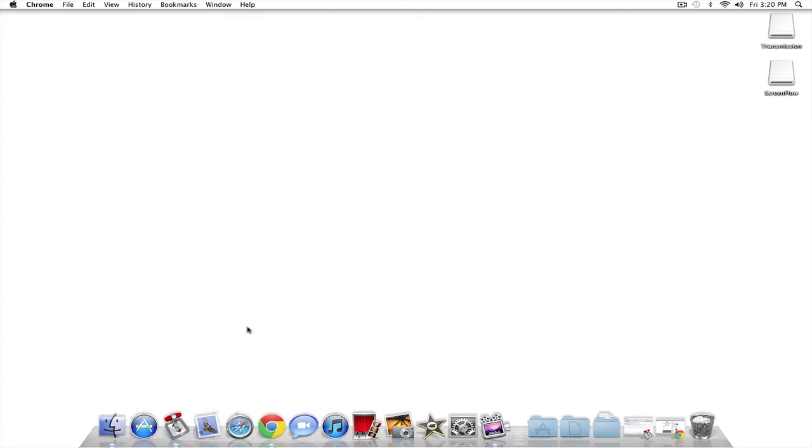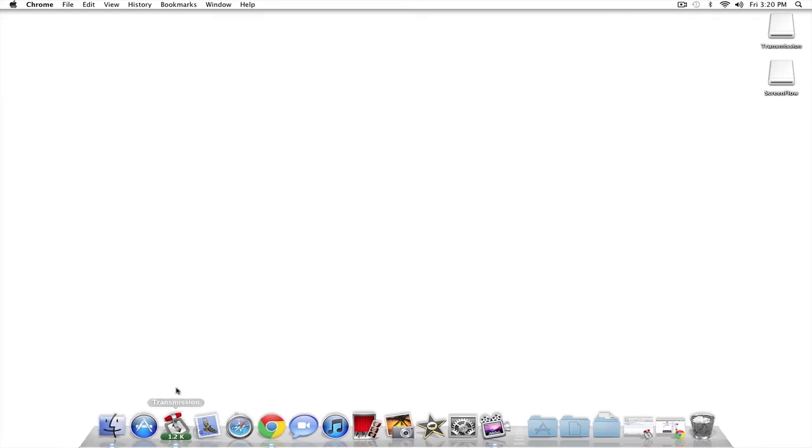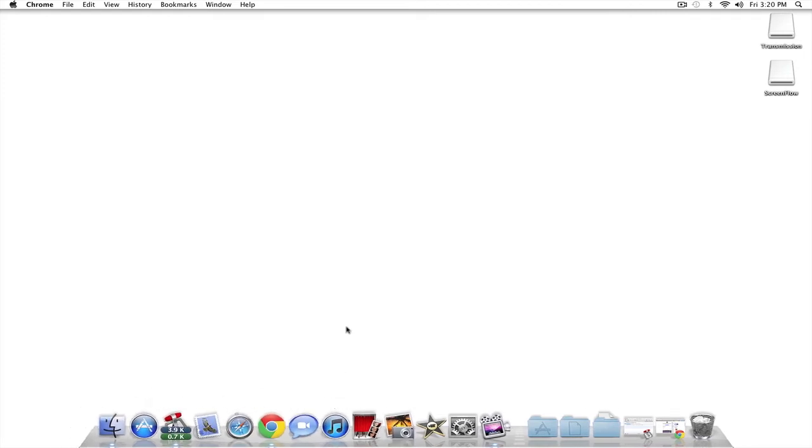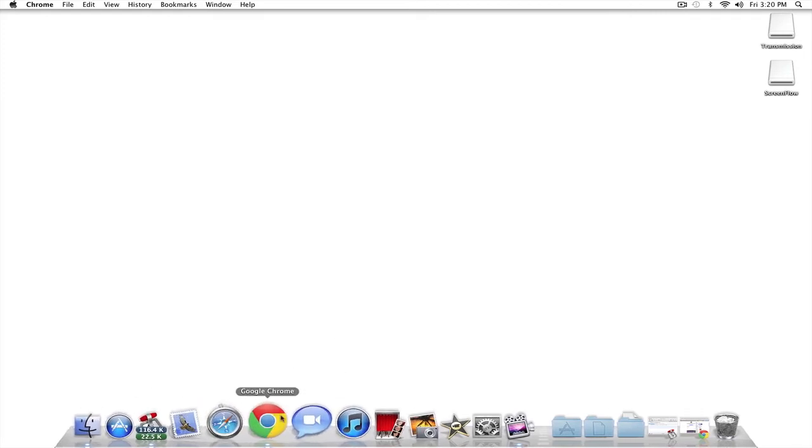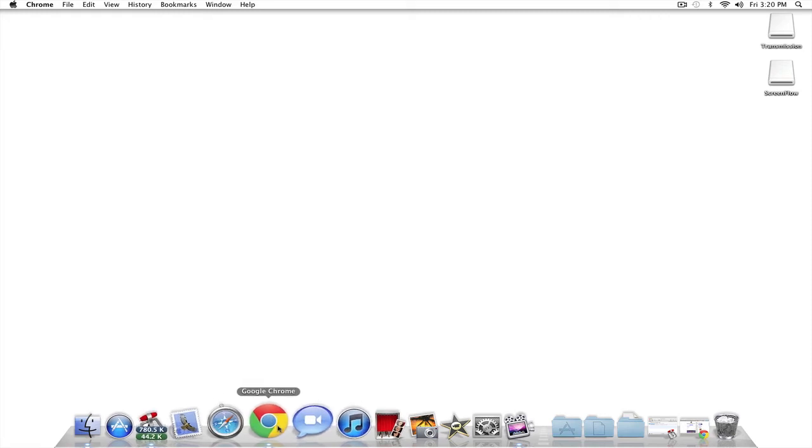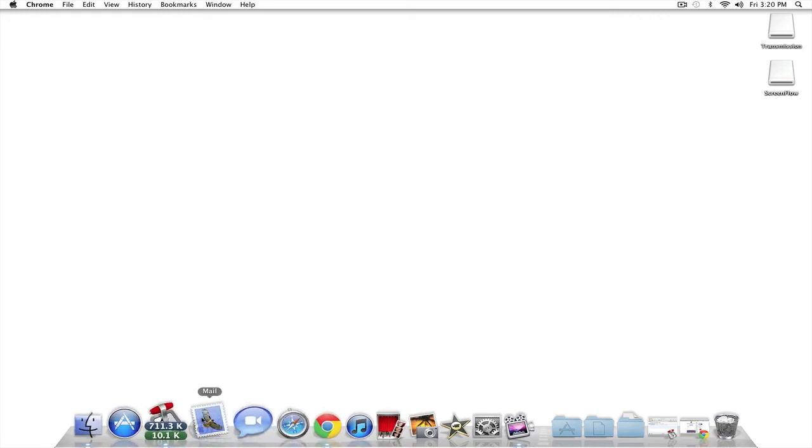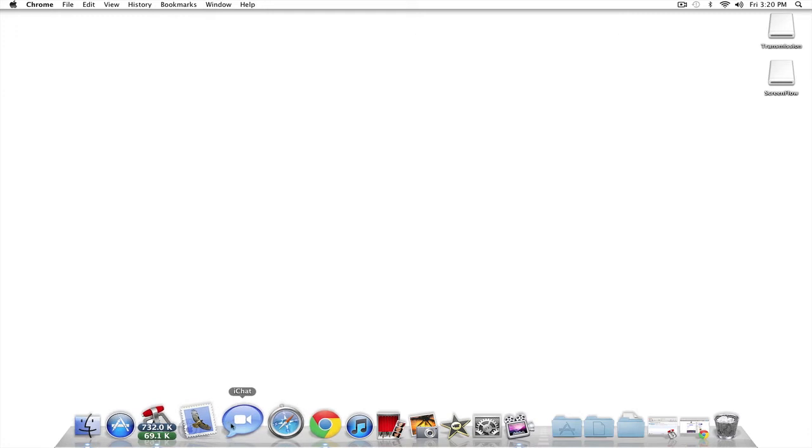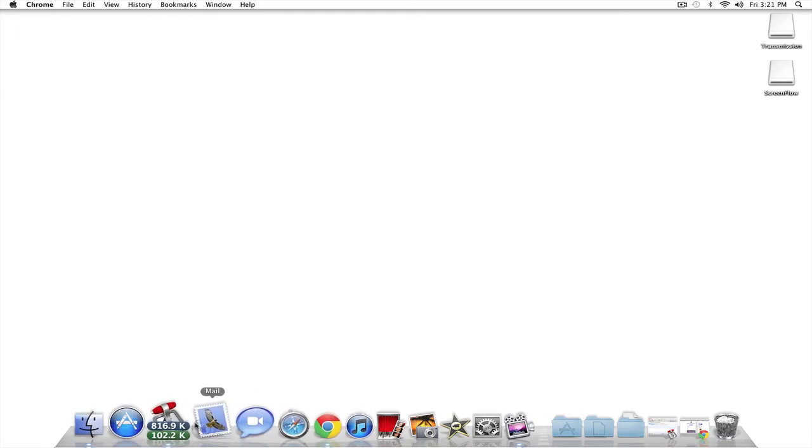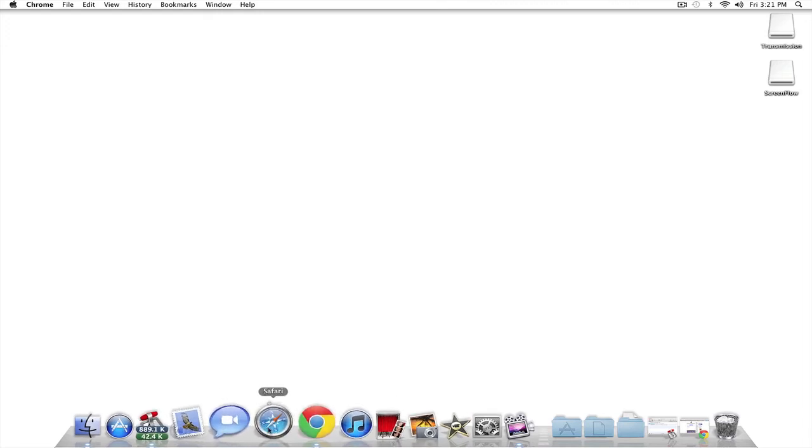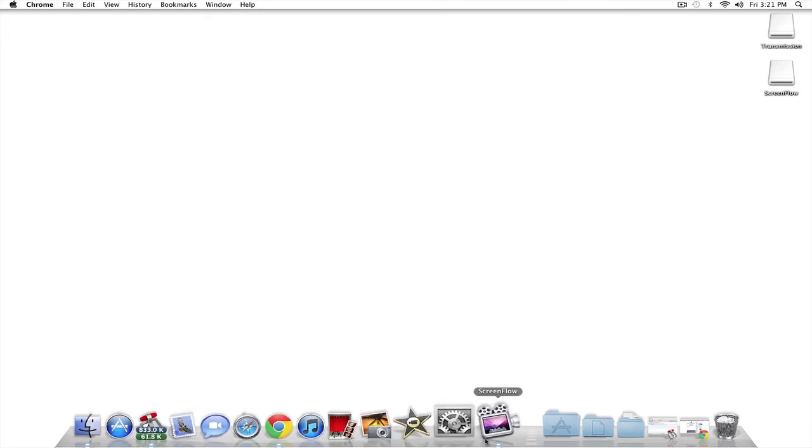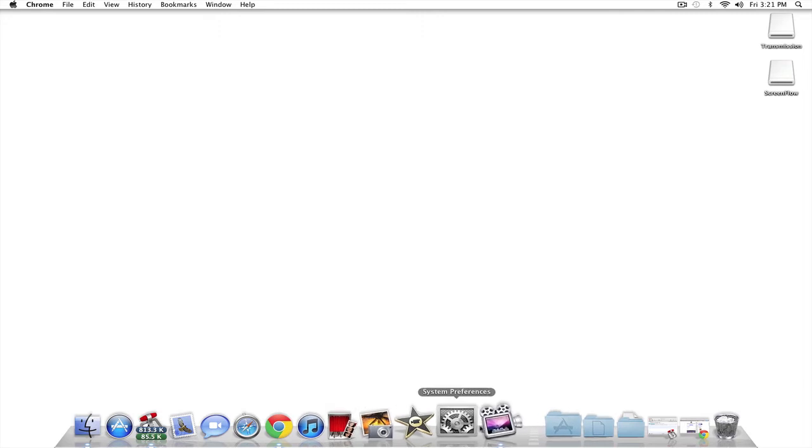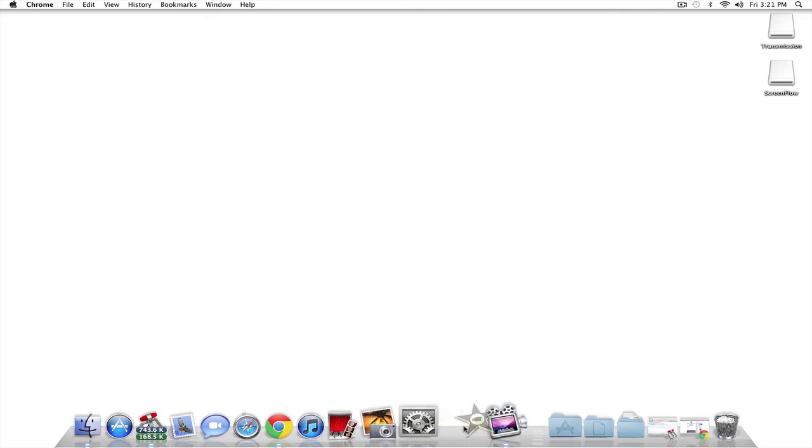I'm going to go ahead and show you guys how to do it so you guys can do it too. Some people don't like spaces, but personally I love them. It just keeps things organized by group. So like, for example, I would put Safari and Chrome in a group because it's like internet browsers. I would put iChat next to this. This is how I have it on my MacBook Pro, so I'm going to do it the same way.